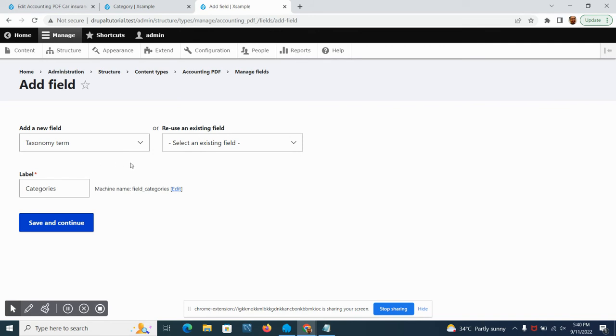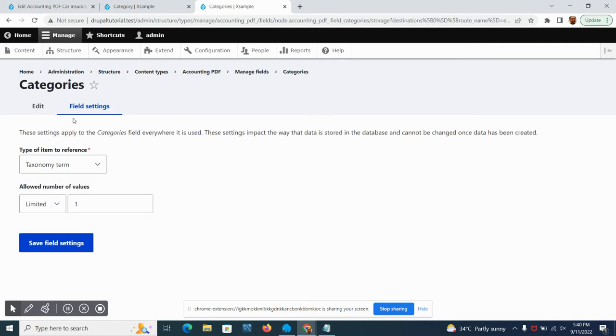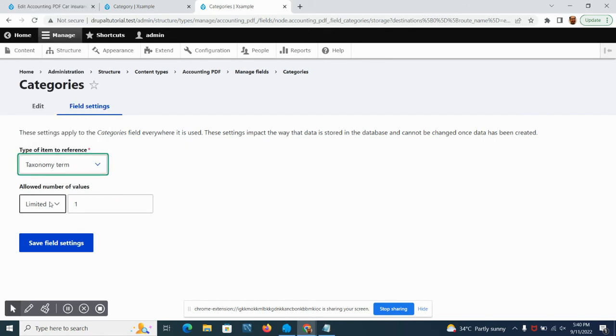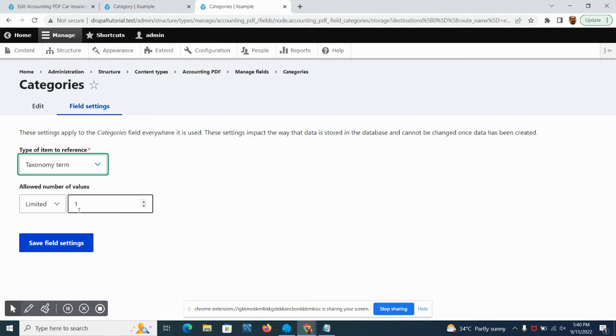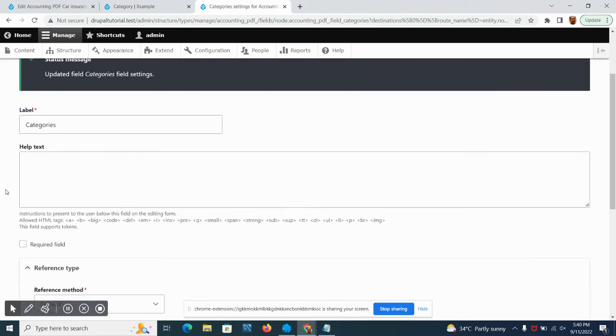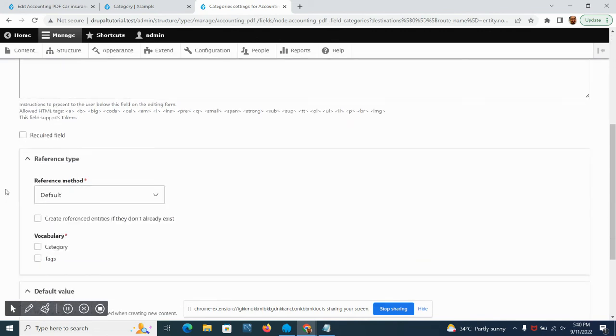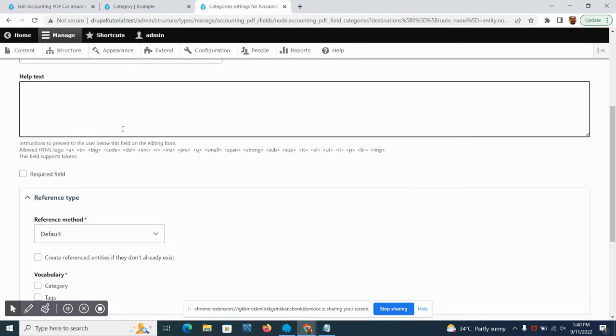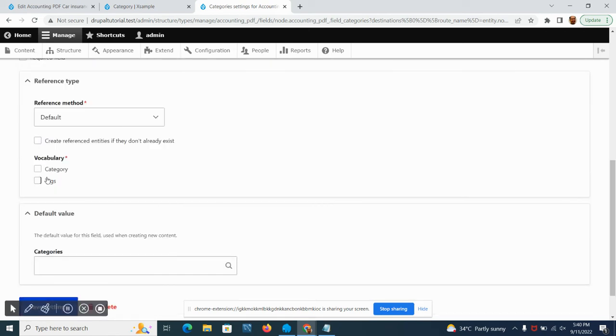I name it category so that we will not be confused with the category field type that we already have. Save and continue. From here you're going to be asked how many are allowed to be selected on our category. Let's just put it into one so it will have just single categories for each content.